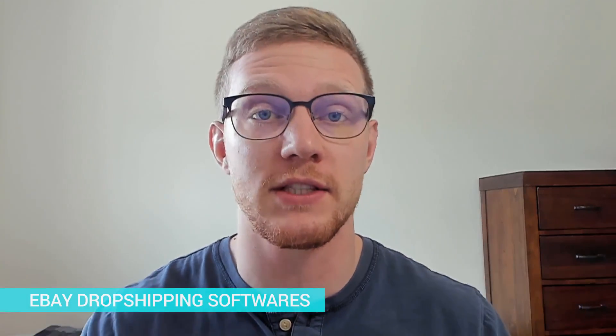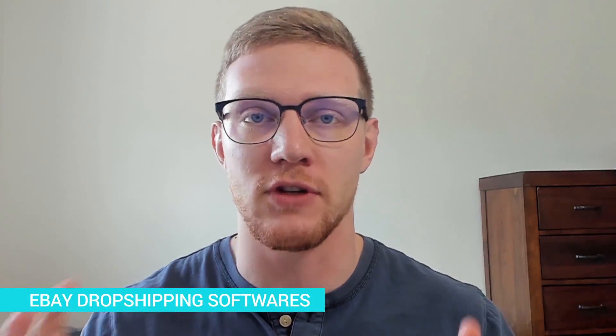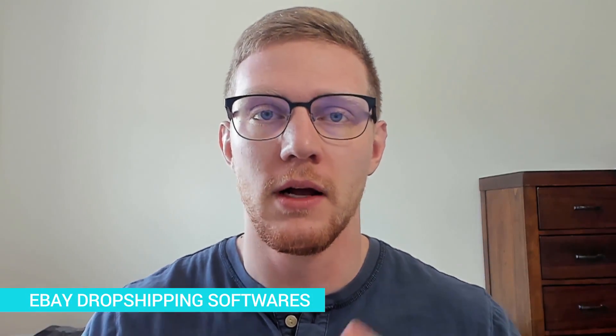How's it going everybody, Ecom Tom here with another video coming at you. Be sure to smash that like button because in this video I'm going to teach you exactly what software you need for your eBay dropshipping store.